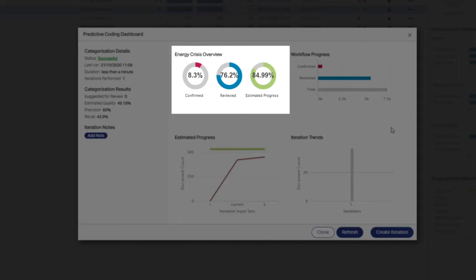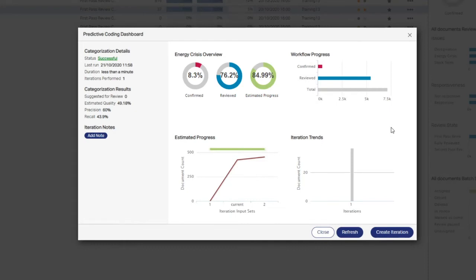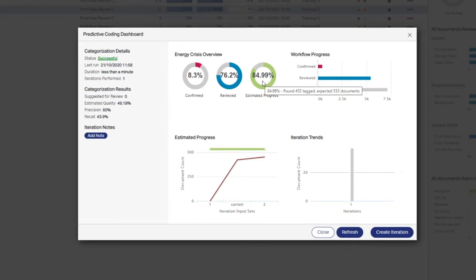Estimated progress reflects the percentage of the estimation sample coded relevant to the Energy Crisis Issue multiplied over the entire universe. This gives us an estimated relevance goal of 533 documents for this issue. We are currently 84.99% to that goal, having located 453 of the expected documents. This workflow-specific percentage cannot be derived until review of the estimation sample is complete.